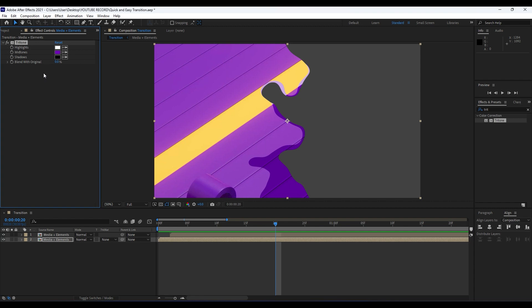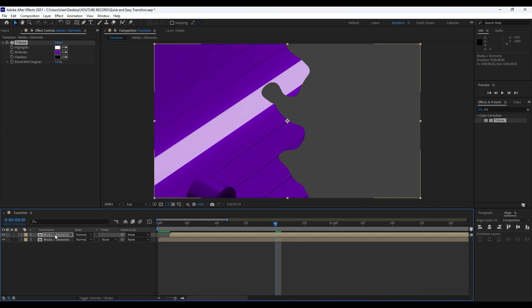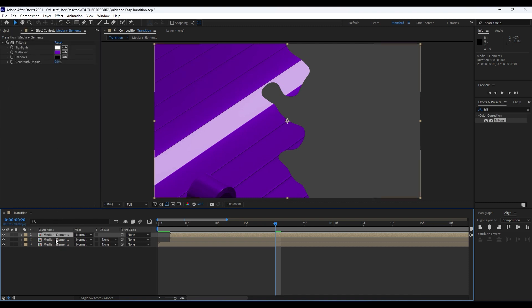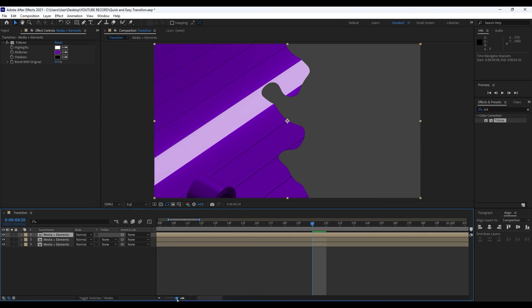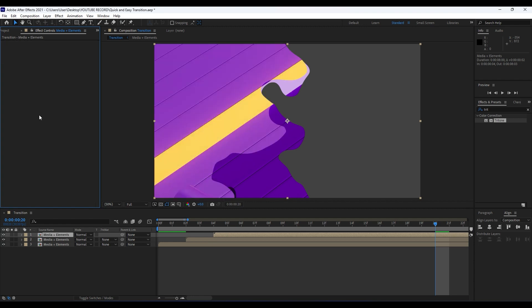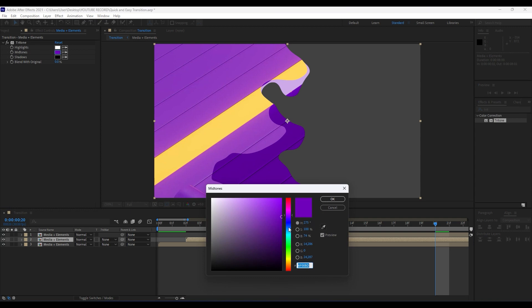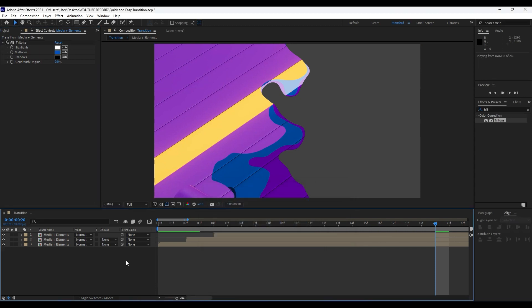Copy this with Ctrl+C and paste it onto the other Media Plus Elements with Ctrl+V. Also duplicate this second one with Ctrl+D (or go Edit > Duplicate) and move the third one to around four frames. You can delete the Tritone from that one and change the color from dark purple to maybe blue, according to your needs. Hit OK and now when we hit zero we have a really cool animation.